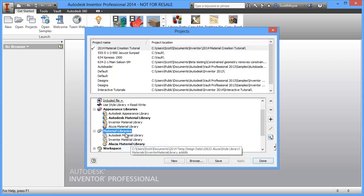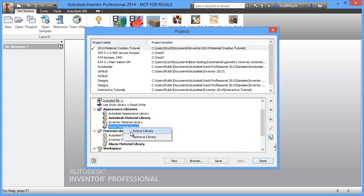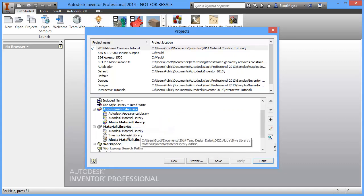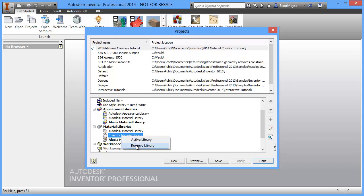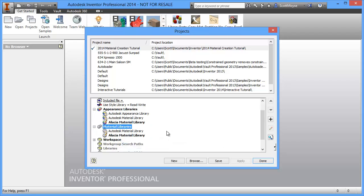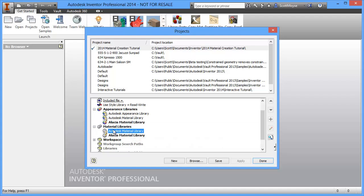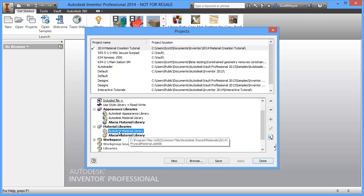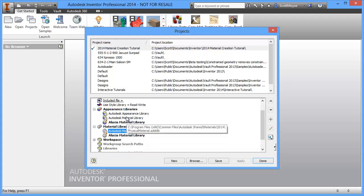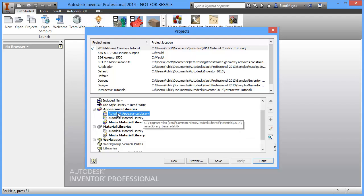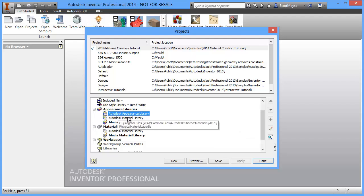Once we've done that we can set that as the active library and remove any of these libraries if we want to. I do want to keep these Autodesk libraries loaded so that I can use some of the materials in there, use all the appearances in there, apply them to my custom materials. And hopefully then these Autodesk materials will work in programs like 3ds Max and Showcase properly without very little changes that need to be made.